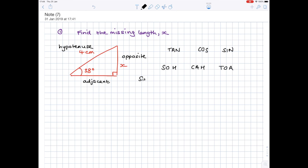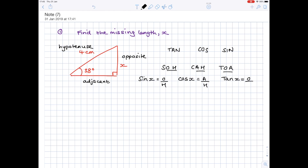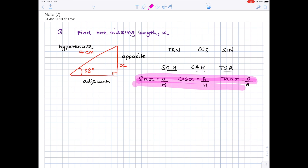So what does SOHCAHTOA actually mean? SOH means sin x equals O over H — you get the last two letters and put them over each other. CAH means cos x equals A over H — that middle letter is divided by the last letter. And TOA means tan x equals O over A. You've got to make sure you get everything the right way round, otherwise you won't get the question right.